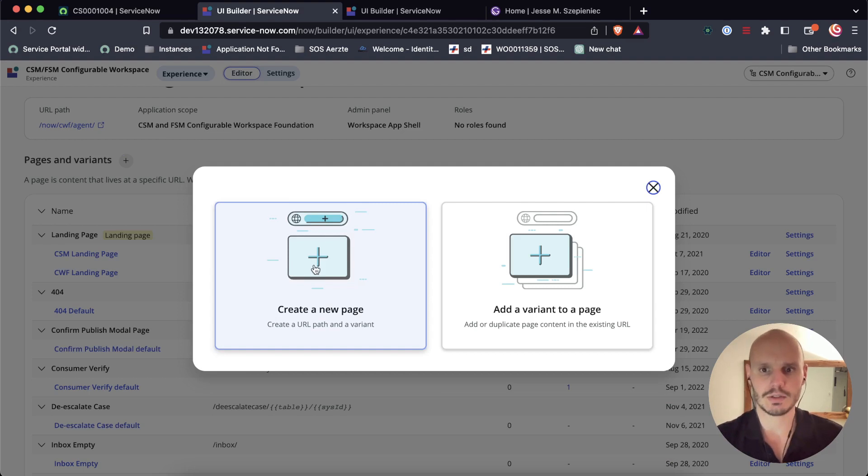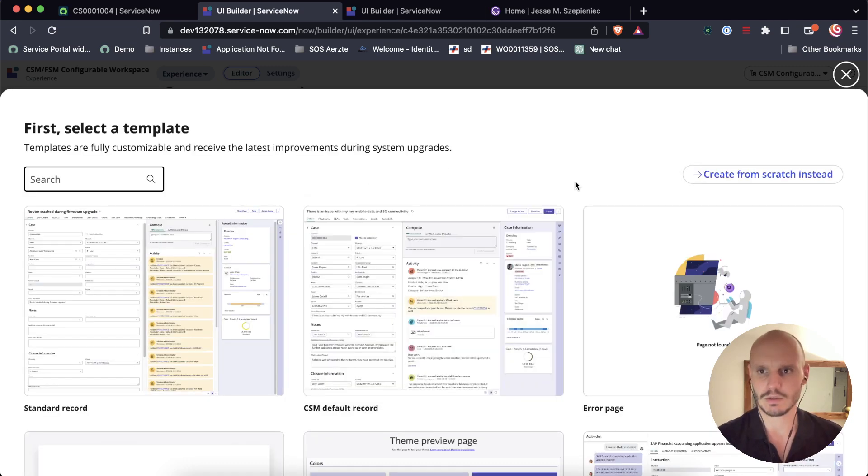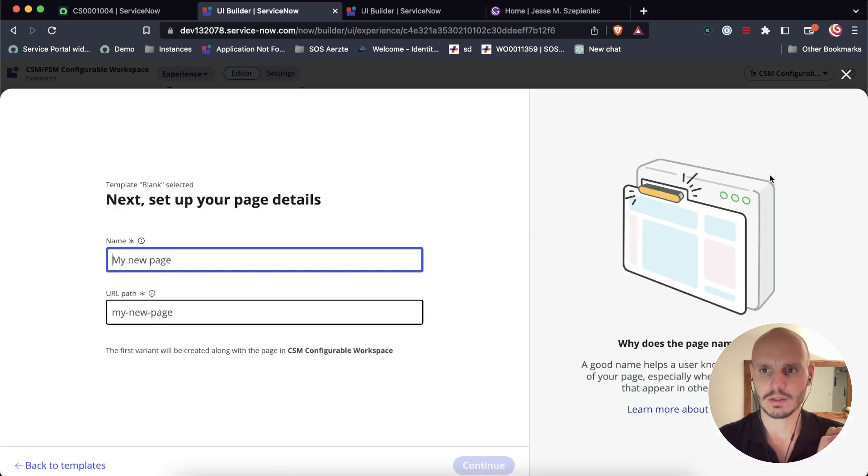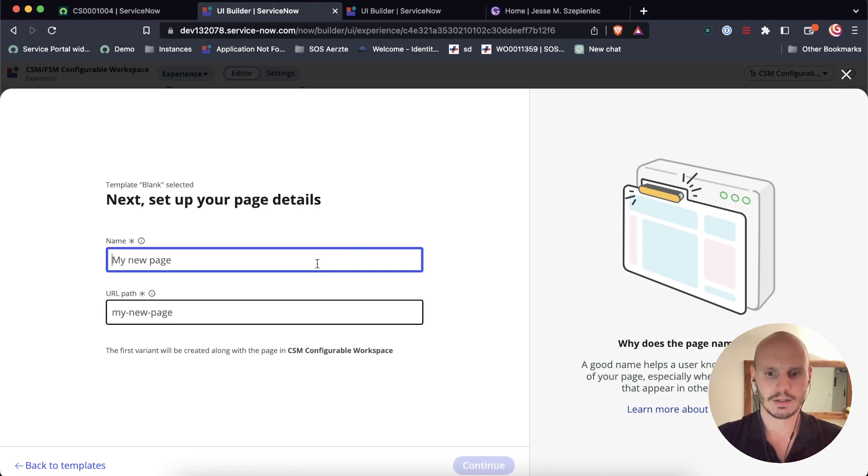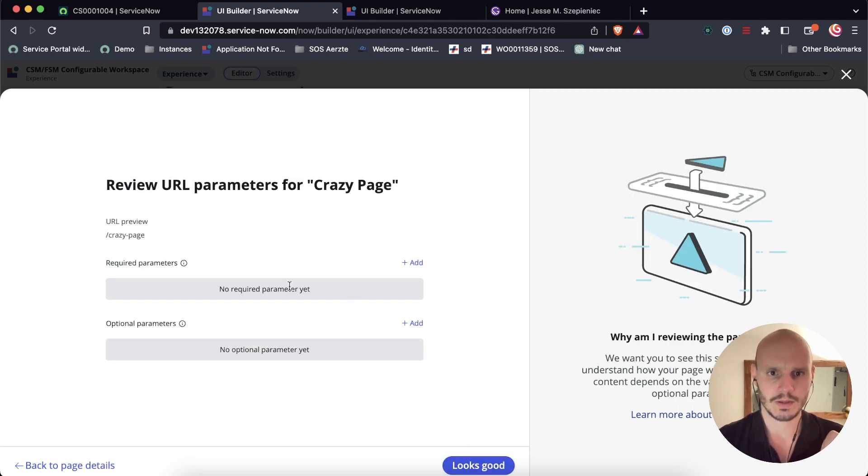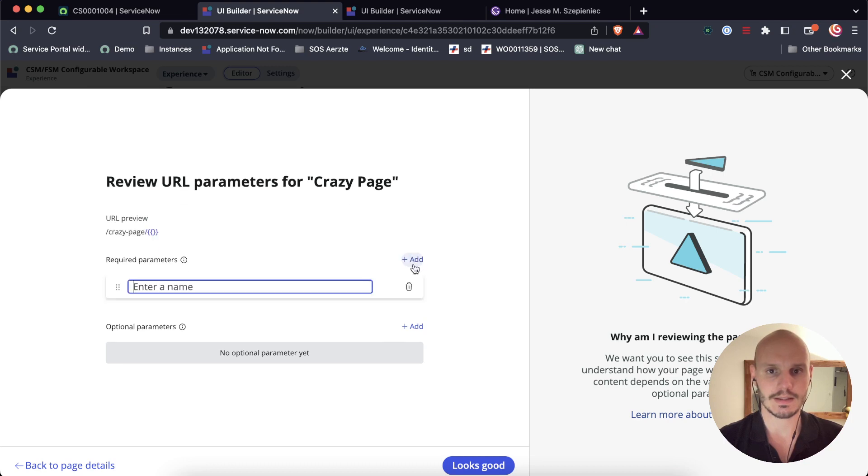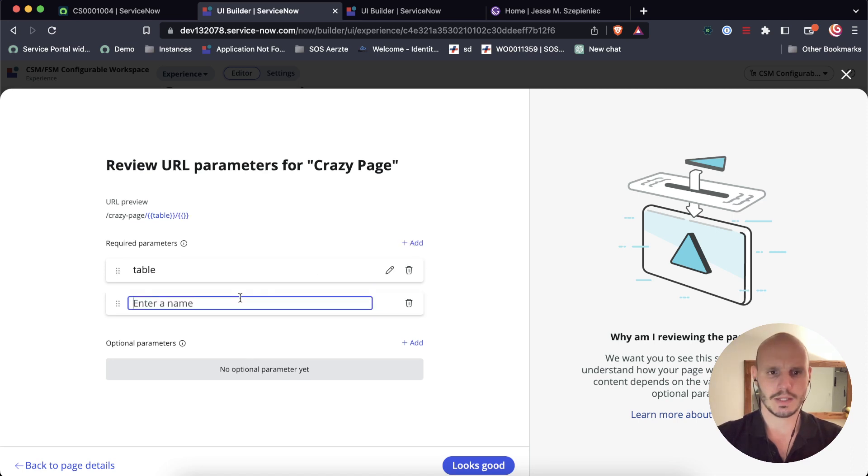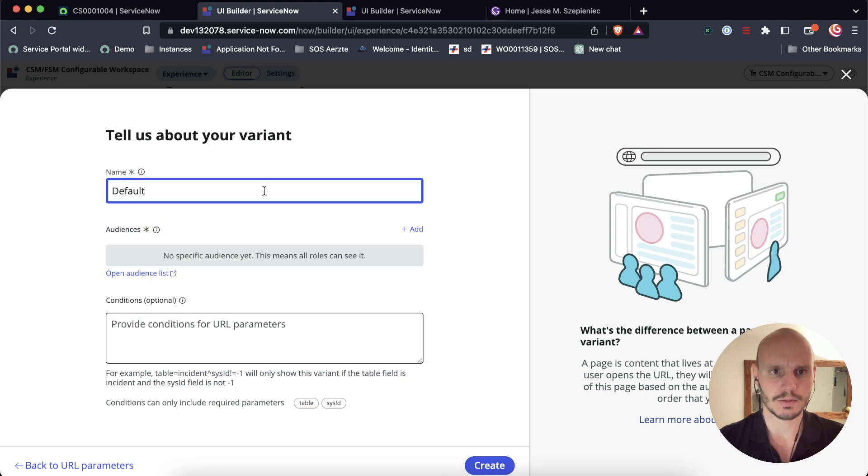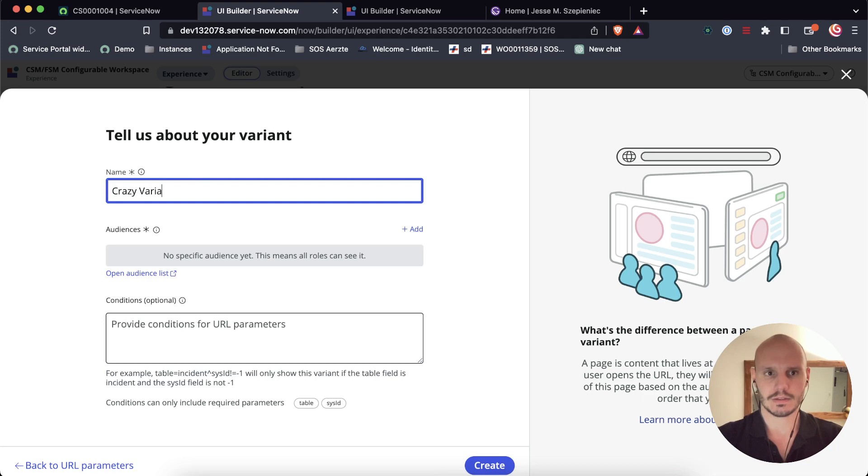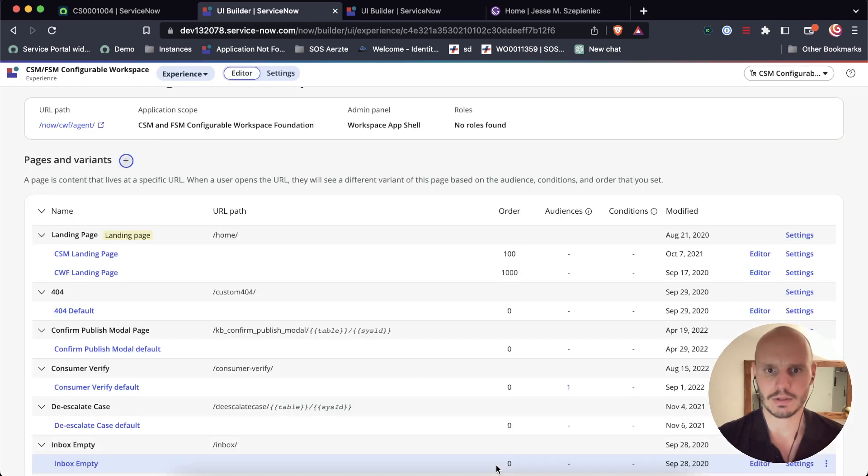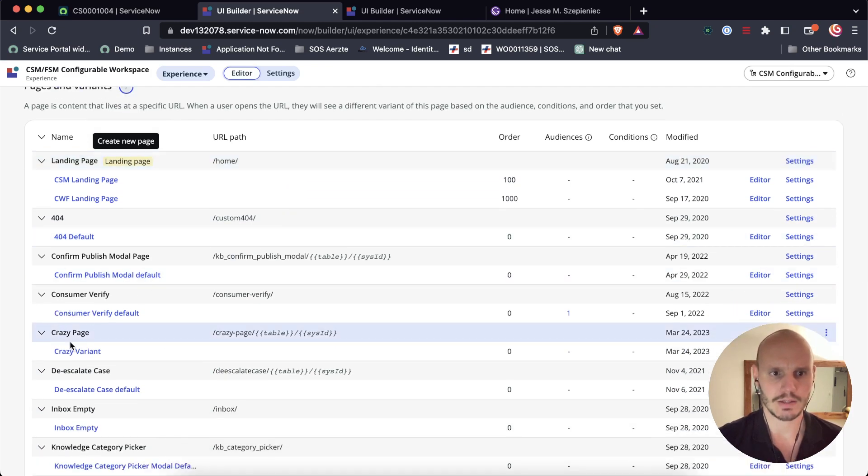We're going to click create new page. It's going to also create a variant for us because a page is sort of just like the path, and then that path can point towards one variant or multiple variants, which will be more clear in a second. So let's call it, in keeping with the crazy theme, the crazy page. In this case, we do want some URL parameters because we want to pass the sys ID and the table name. So let's start with table and then we add sys ID. So we've got two parameters that we're going to pass to our page.